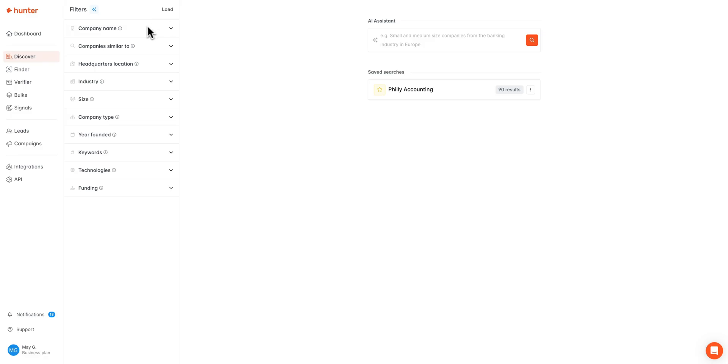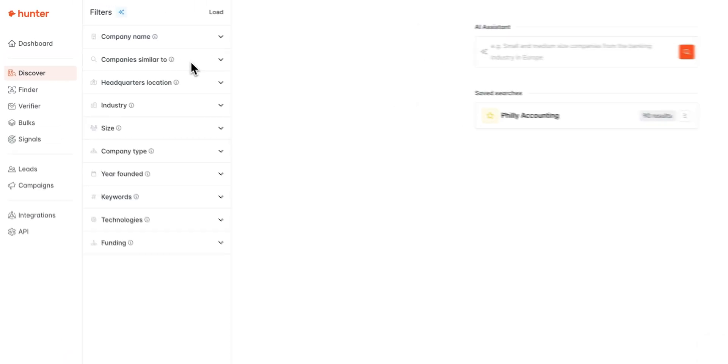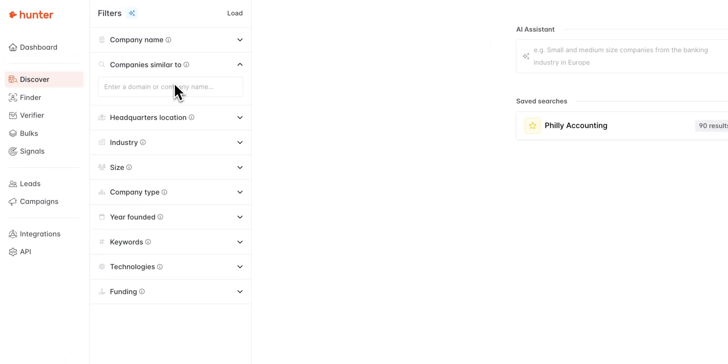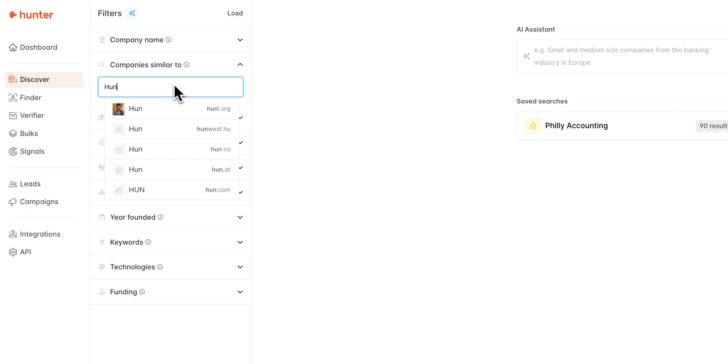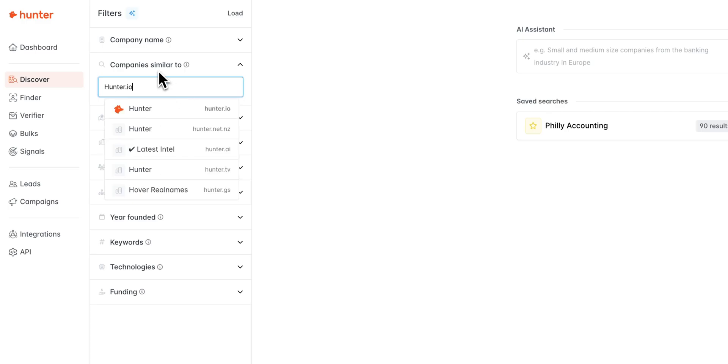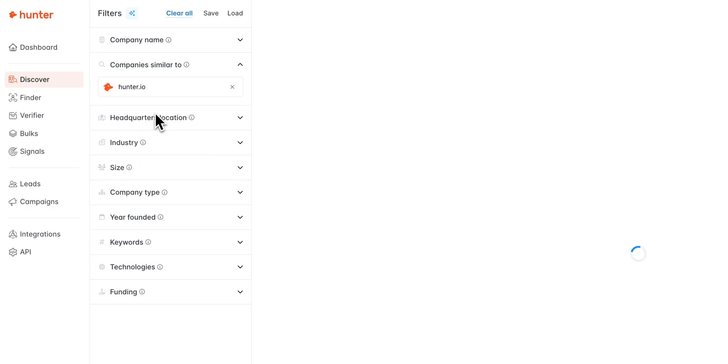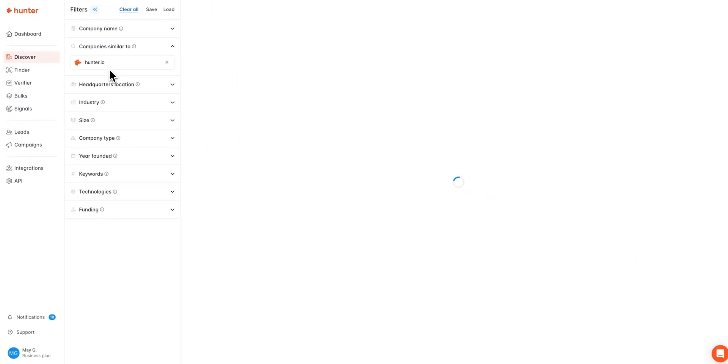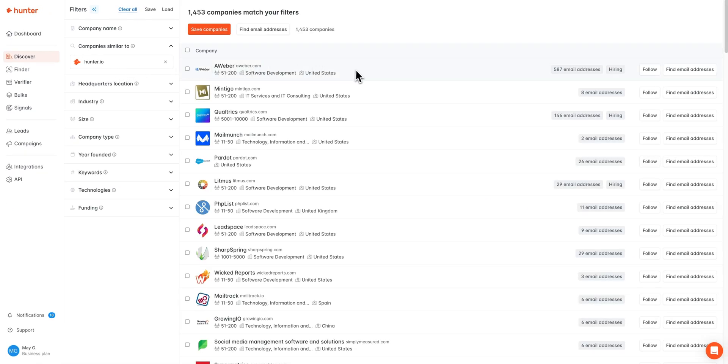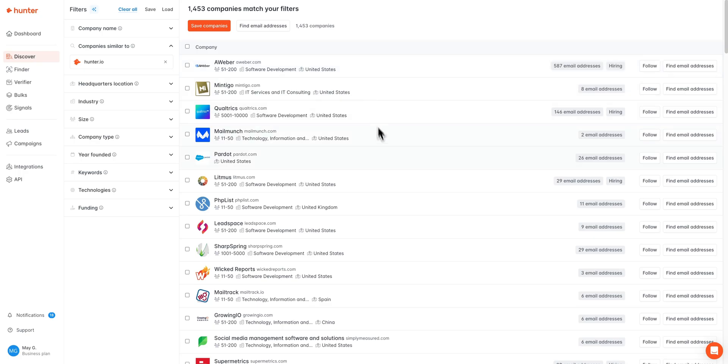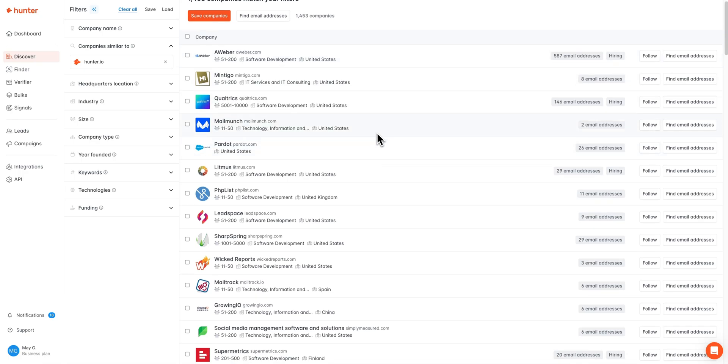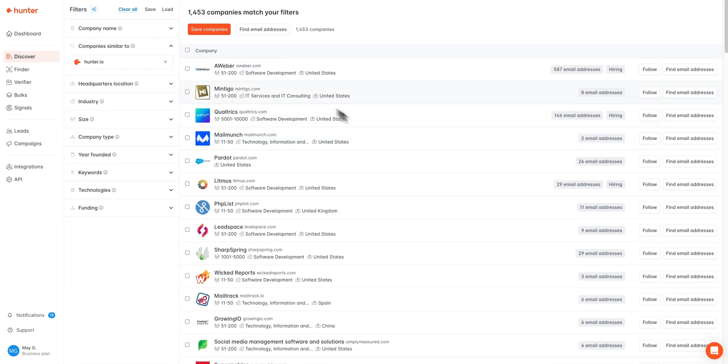First step is going to be our company name filter, which will allow you to search for any company directly by their name or domain, but since I'm not quite sure which companies I'm looking for yet, I'm going to go ahead and skip that filter. Next up we do have our company similar to filter, which will allow you to insert any company name and retrieve a list of suggested similar companies. You can see here if we enter in hunter.io, you're going to get back a list of companies in the software development, technology, and data spaces.